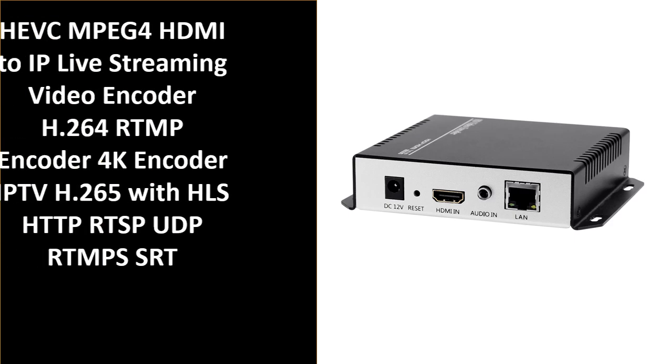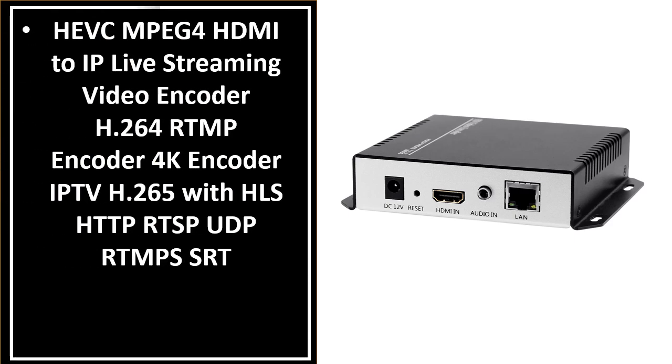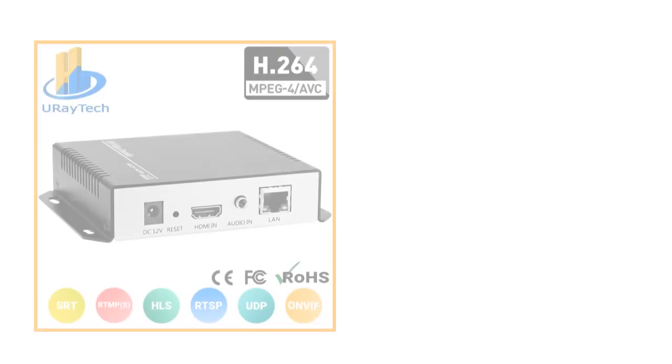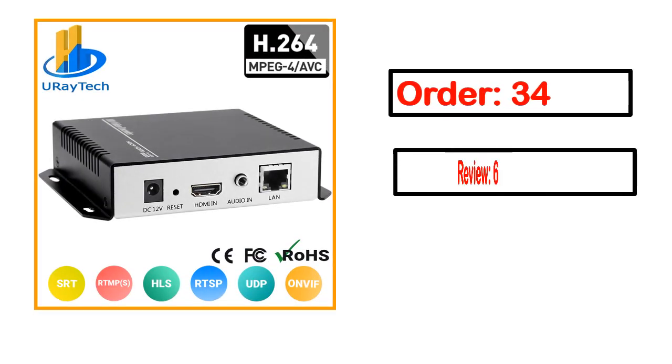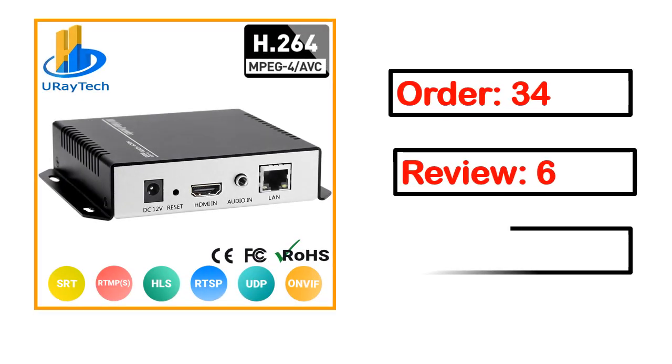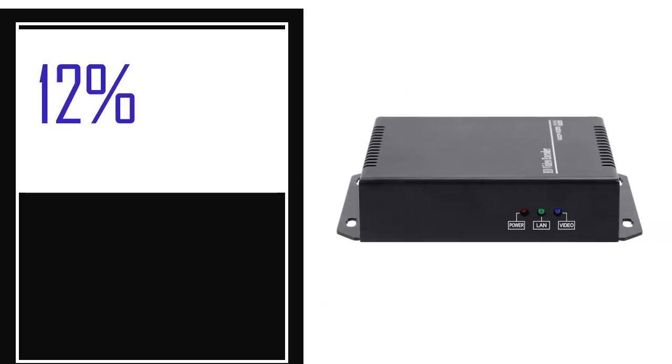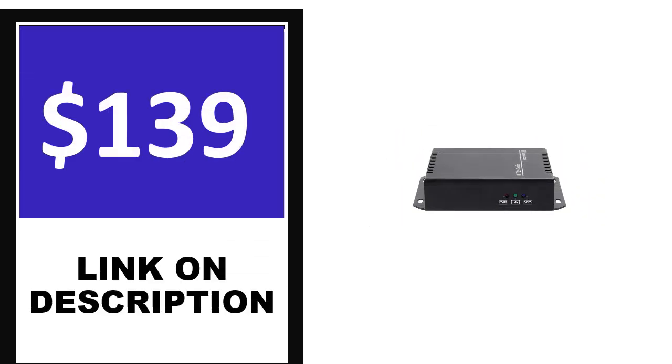Number 4. This is one of the best products in this video. Order, review, rating, percent off, and price information available. Price can be changed anytime.